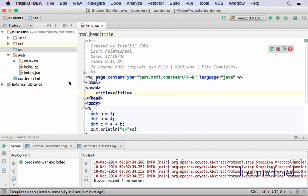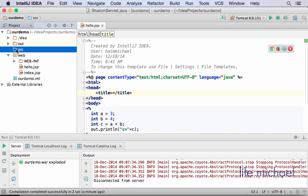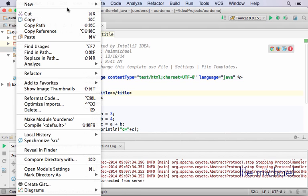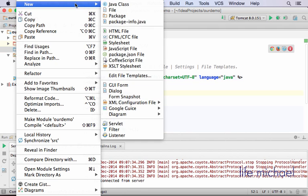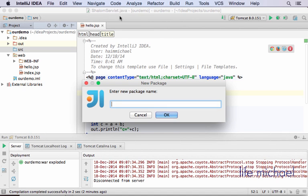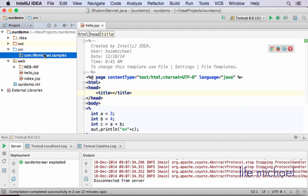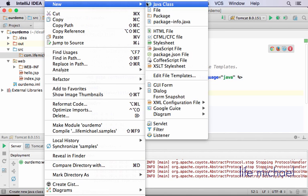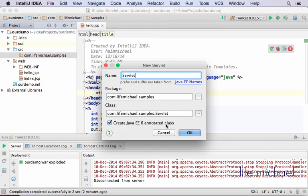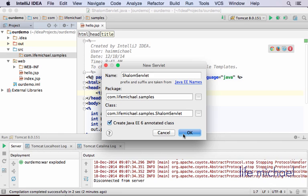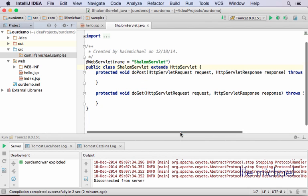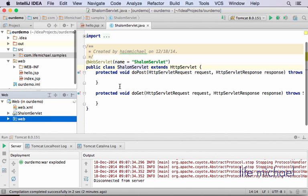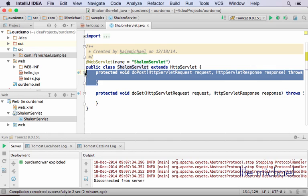To develop a servlet, let's first create a package where the servlet source code will be saved. I select src, right-click New, and select to create a new package. Here I will create the servlet - I select the package, right-click, and select New Servlet. The name will be ShalomServlet. I keep this checkbox marked because I want to have the annotations in my code.